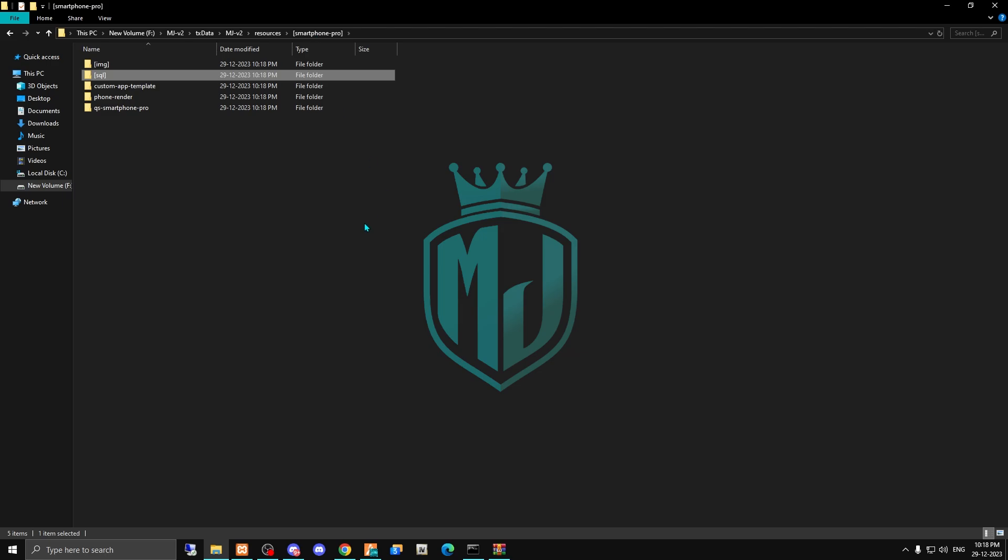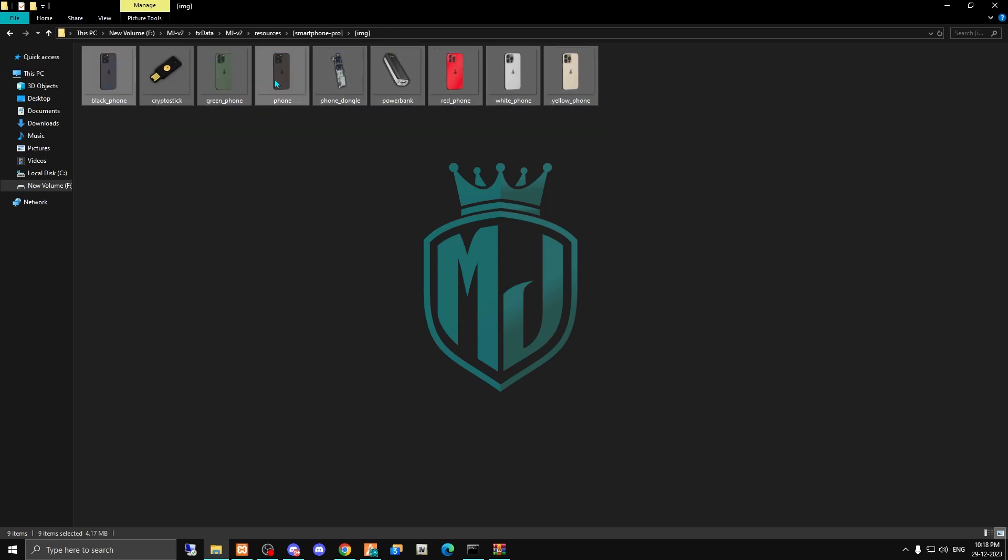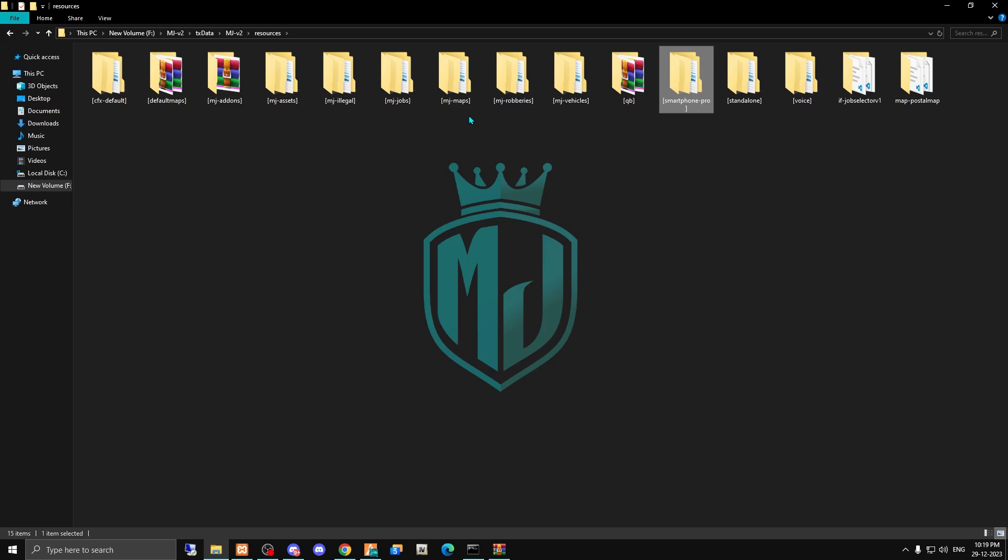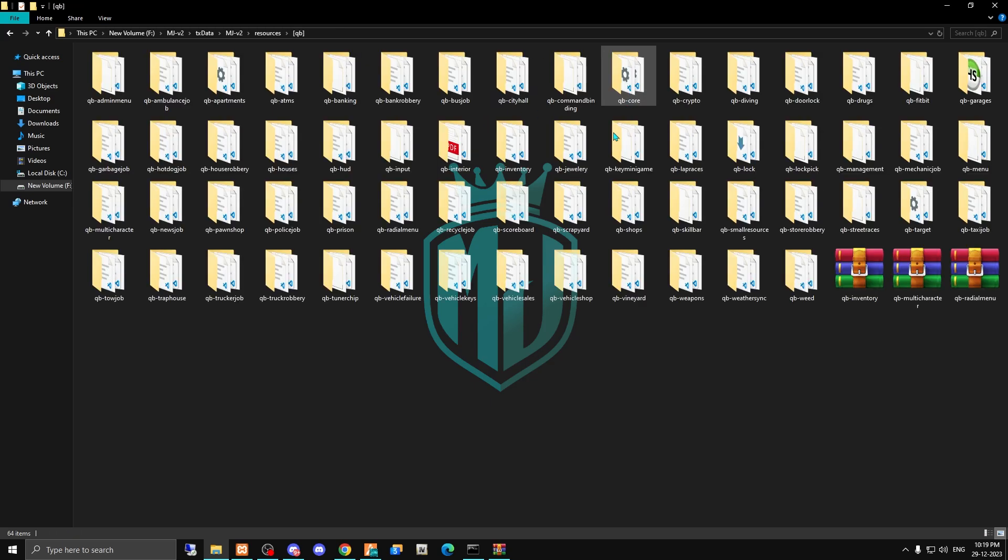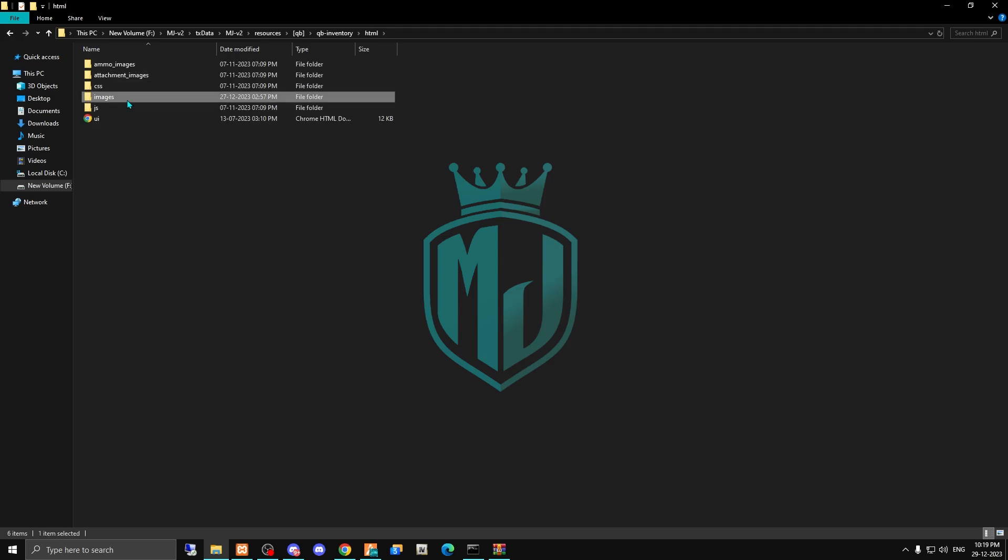Okay, the SQL step is complete. Now we have to open the images and we have to just copy this image and paste it in your inventory - whatever inventory you are using, you have to just paste it right there.